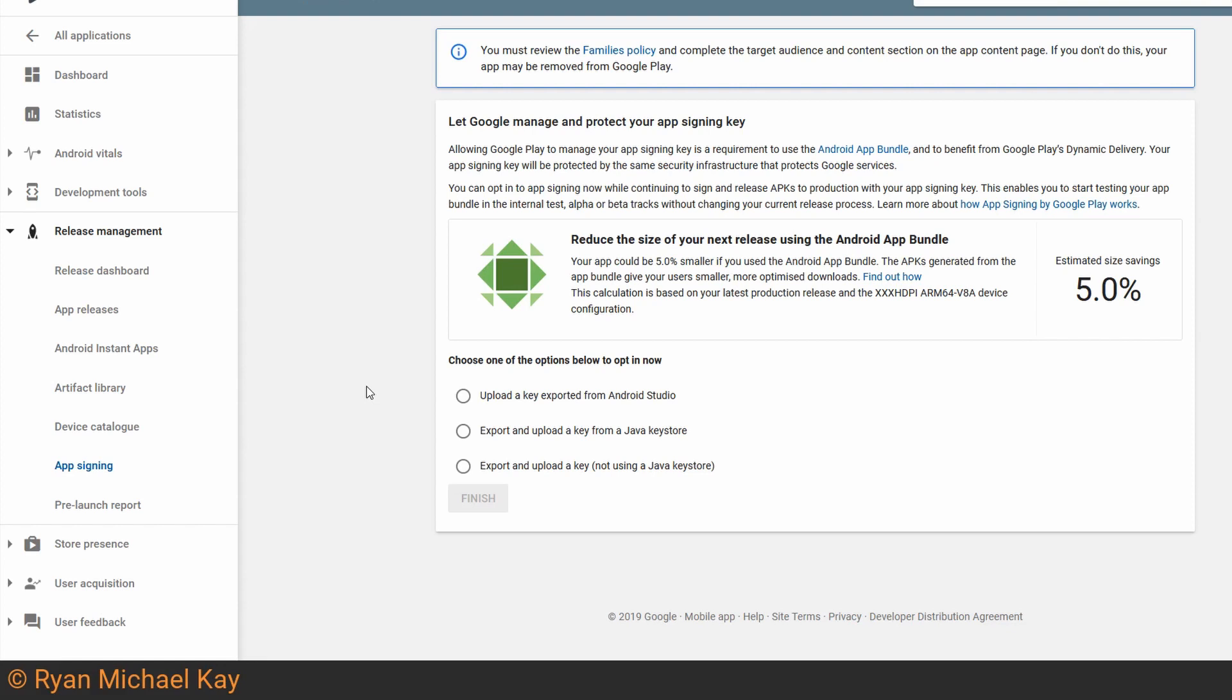You will still need to sign your app bundles and APKs with an upload key, but if you lose that key or it becomes compromised, you can request a new one from support.